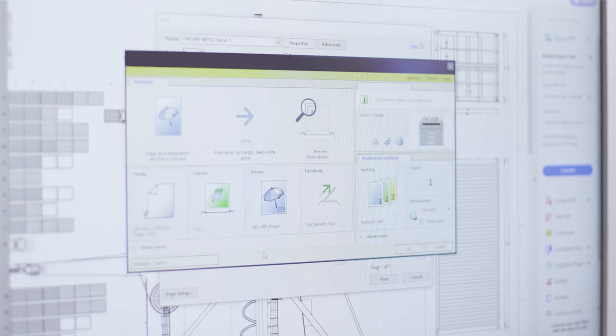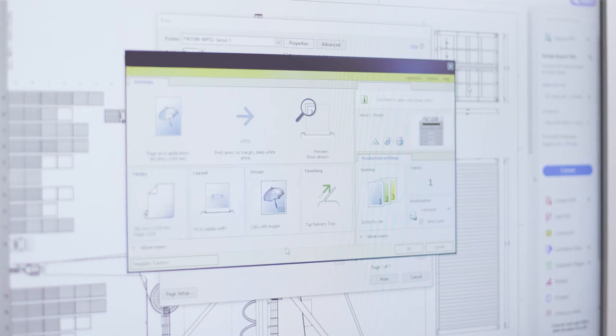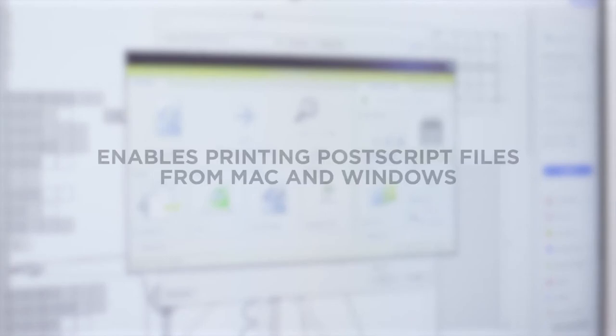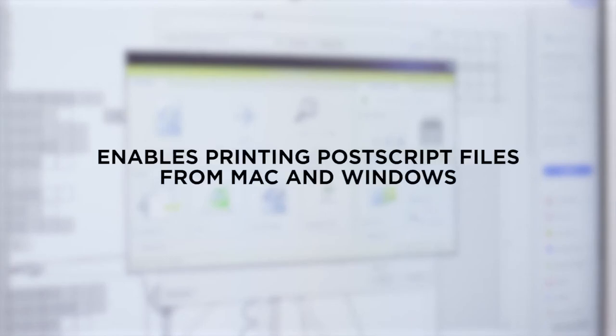Driver Express enables printing PostScript files from Mac and Windows.